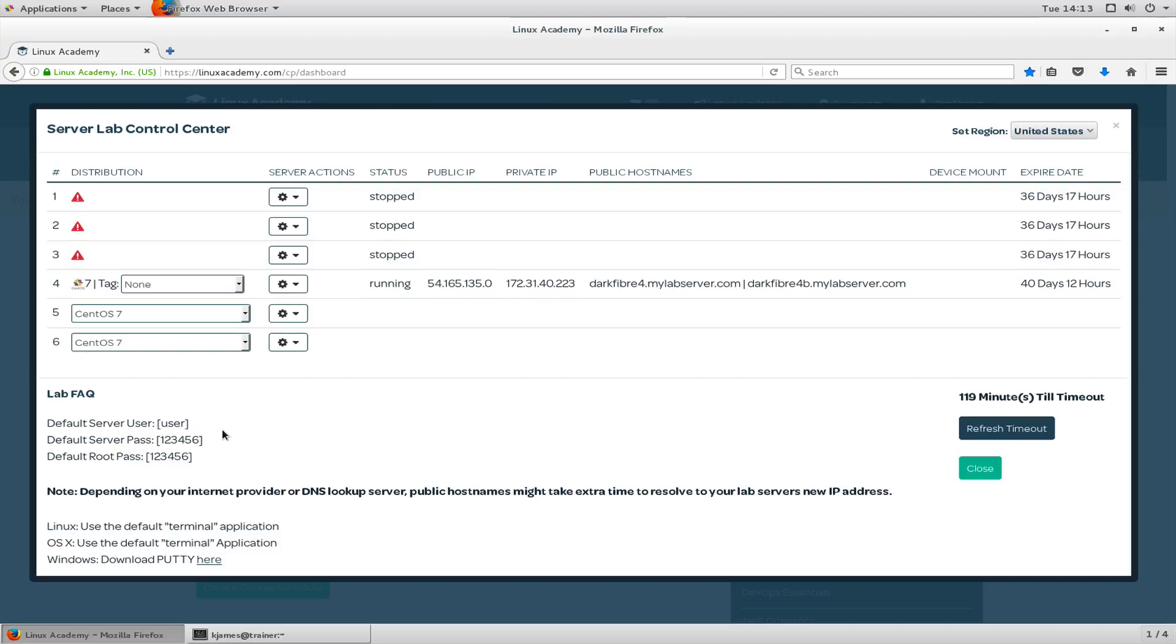So it's always useful to use the IP address to connect to it. If you look here, you'll see the default server user and passwords and the default root password as well. The default user is 'user' and you'd use that when you first log in.